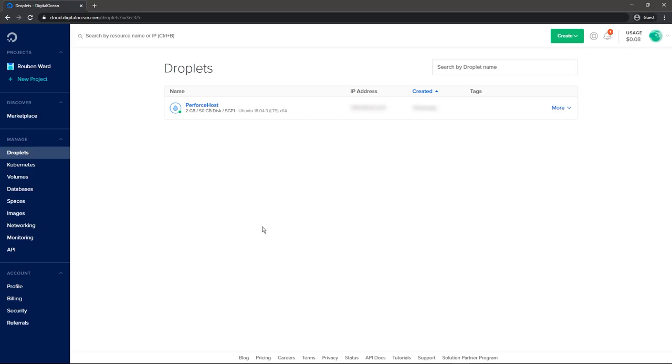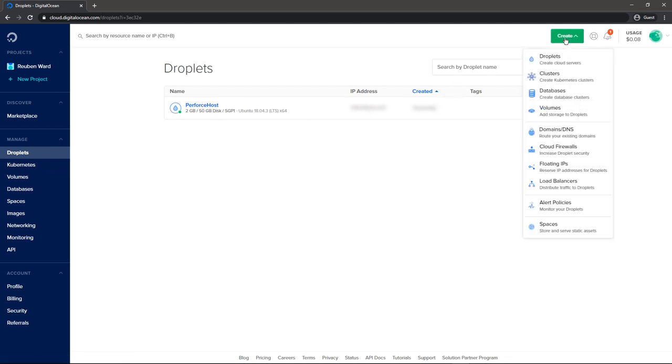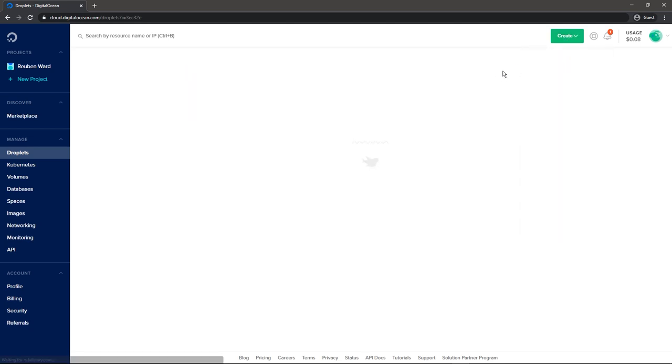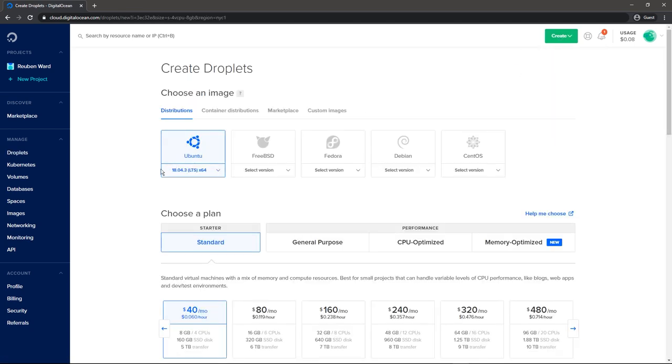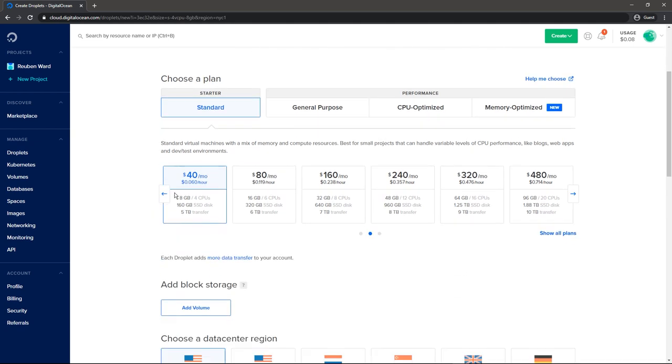Alright, so once you're in the DigitalOcean panel, you want to go to droplets. I actually already have one that's hosting my Perforce server, but I'm just going to make another one. So we're going to click on create and create a droplet. Today we're going to be setting up our Perforce server using Ubuntu. You can use other distributions, but I like that one, and we're going to use 18. So we'll go ahead and go down to choose a plan.